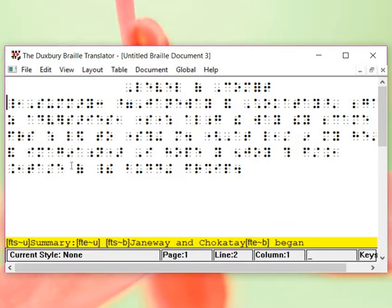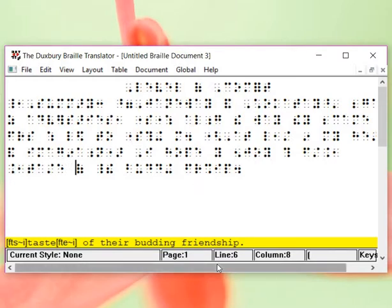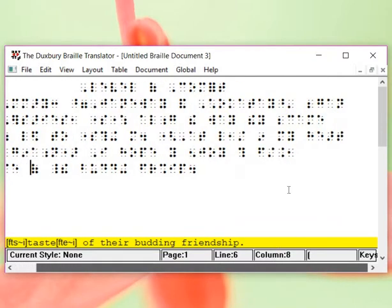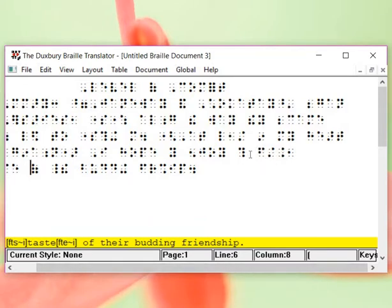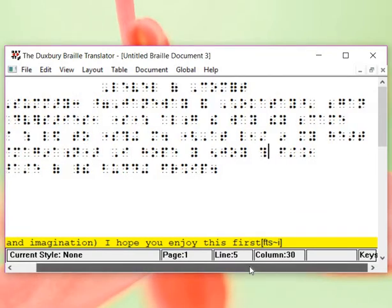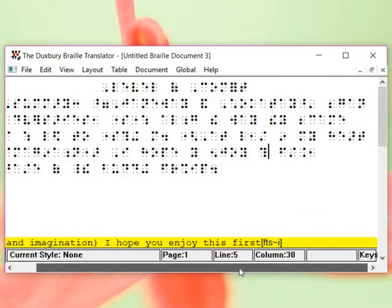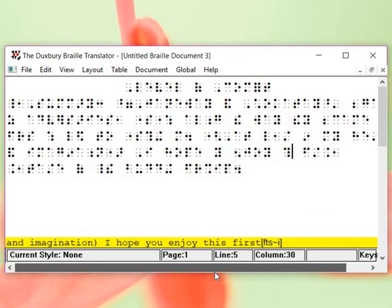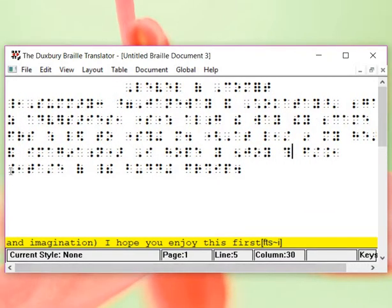We see, let's see if we can skip down. Yep, here's taste. At least, we see that this word right here is going to be italicized.